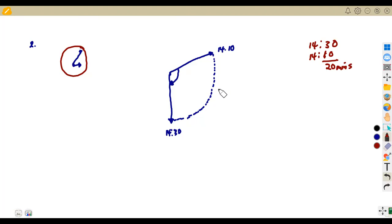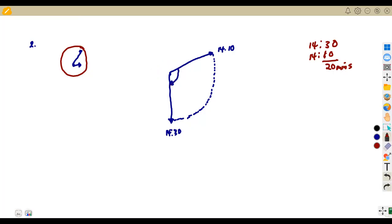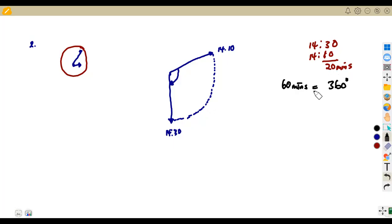The minute hand covered 20 minutes in terms of time. Now, what about in terms of angle? If the minute hand travels a complete revolution — one hour, which is 60 minutes — those 60 minutes correspond to 360 degrees. So if the hand covered 20 minutes, how many degrees does that correspond to? That is the conversion we are making.